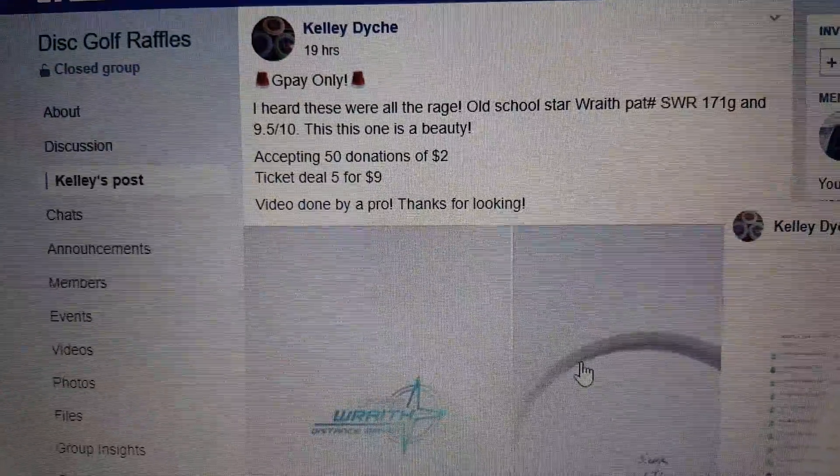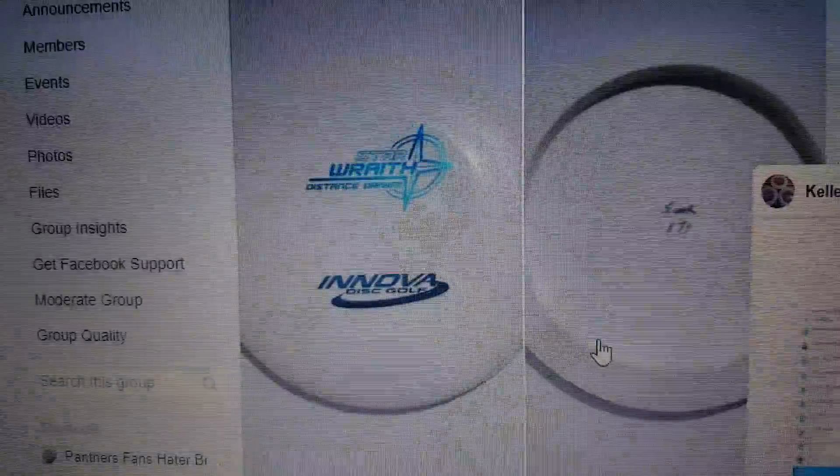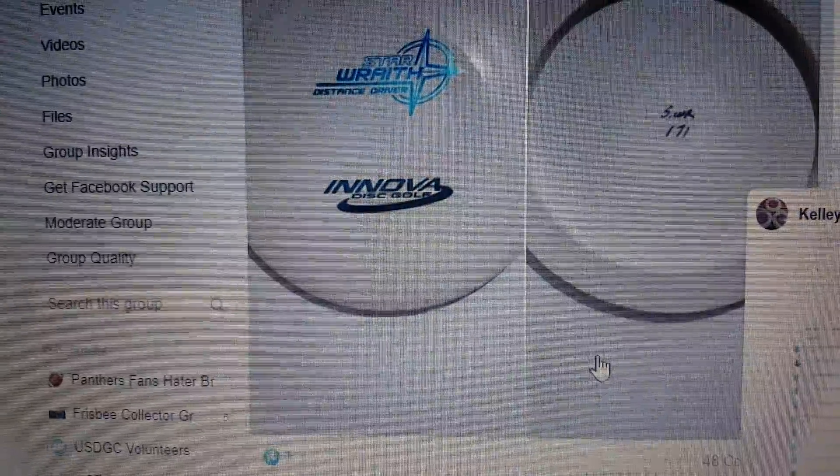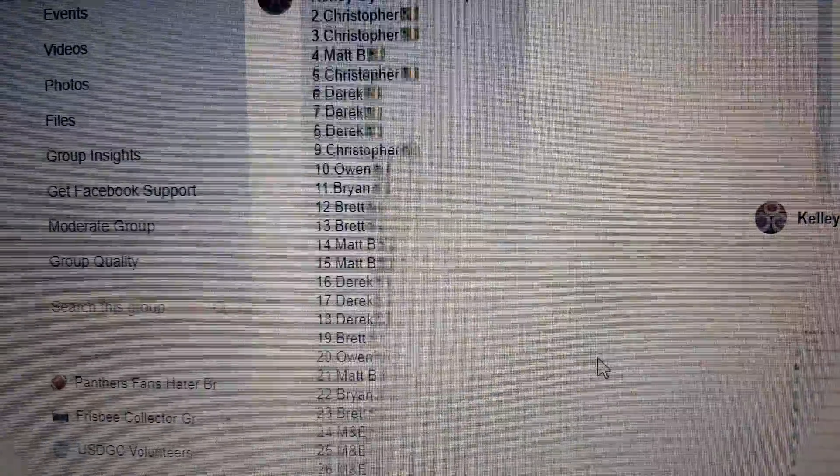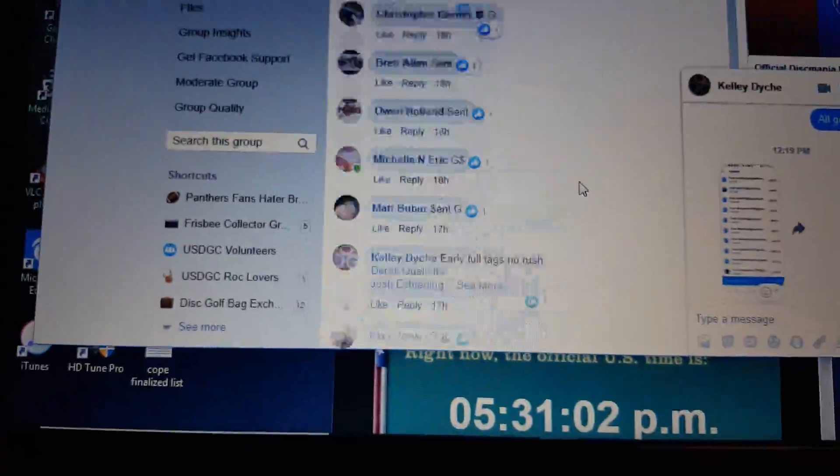Hey everyone, Kelly put up this sweet Wraith. Oh my god, I wish I'd seen this last night.